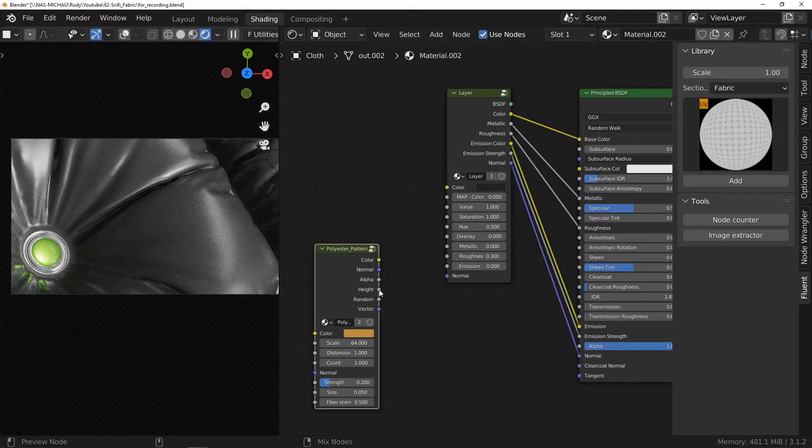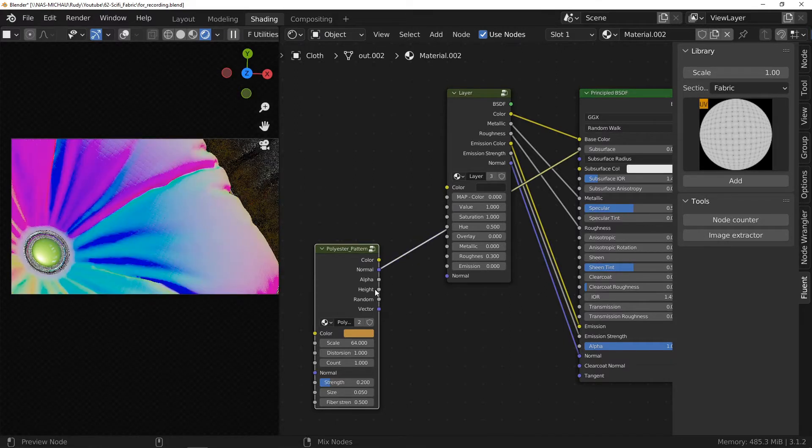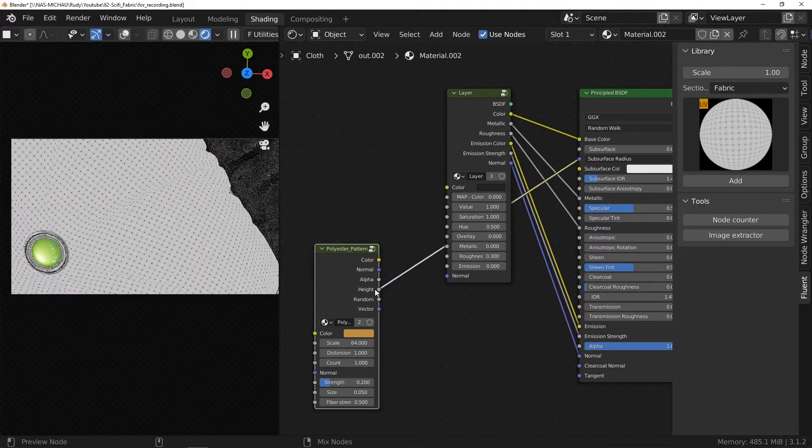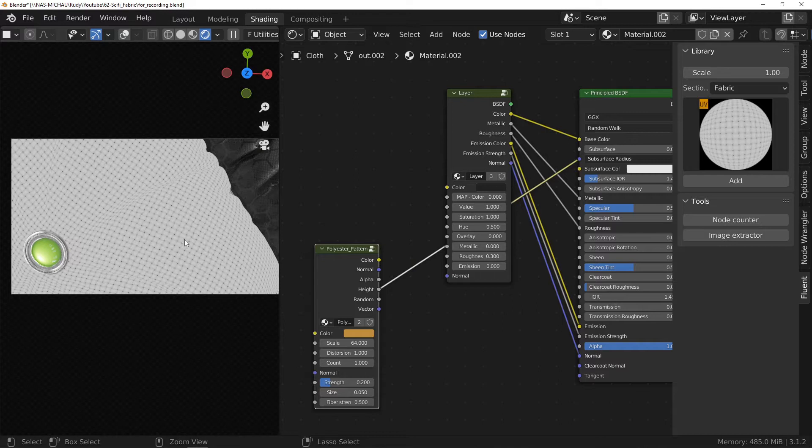If you are new to Blender, go activate the Node Wrangler add-on in the preferences. Once activated, you can Ctrl-Shift-Left-Click on a node to display its output directly. By clicking several times on the same node, you will be able to review all the outputs.